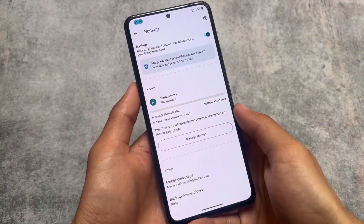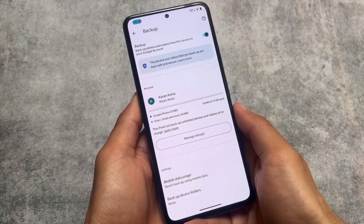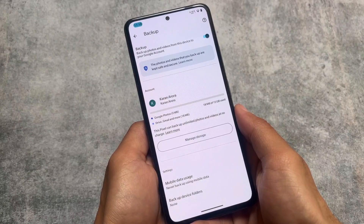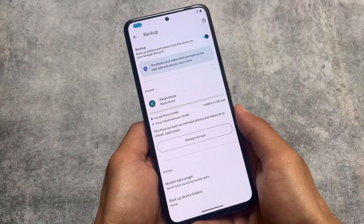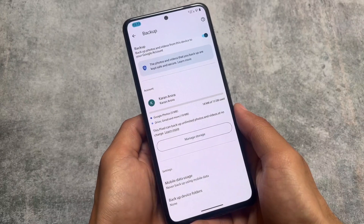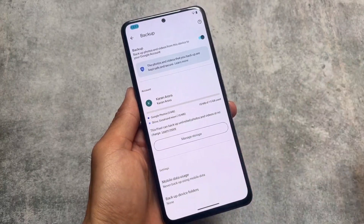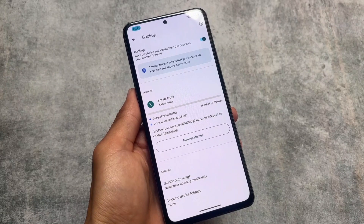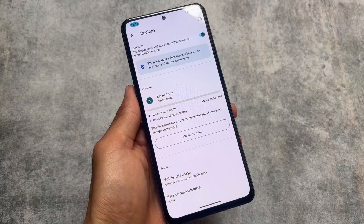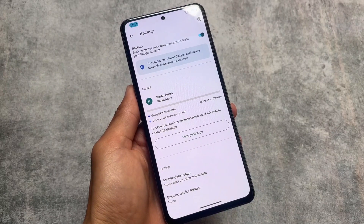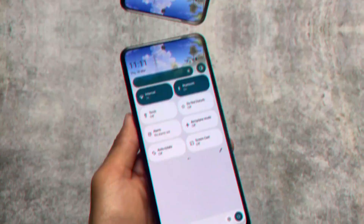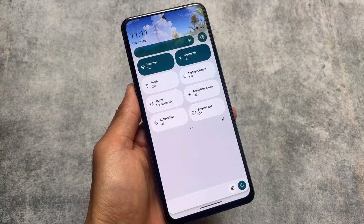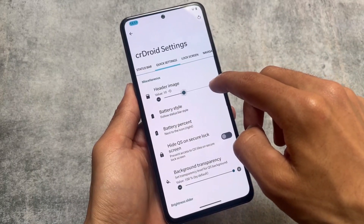Another feature is Google Photos unlimited backup. As far as I know, it's available in most custom ROMs by default. This device can backup unlimited photos and videos at no charge, working perfectly fine here, including in original quality. If you use Google Photos, this option is quite useful, and you can turn it off if needed.